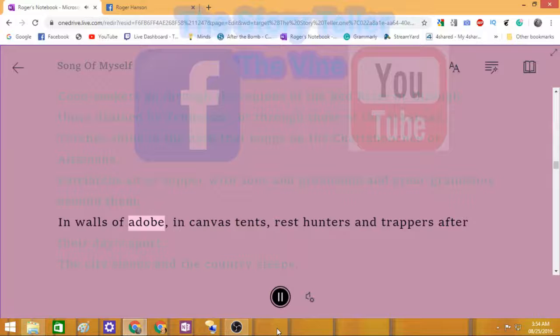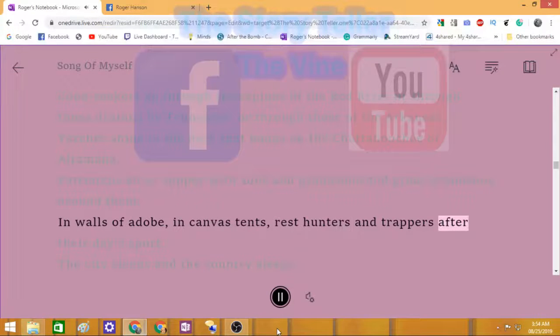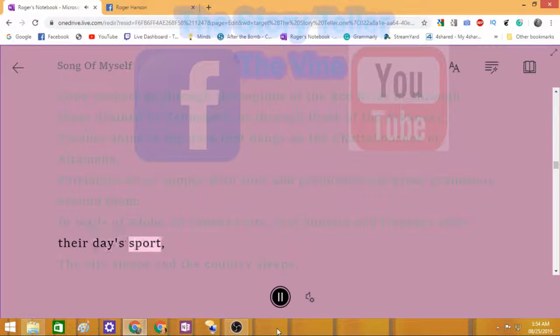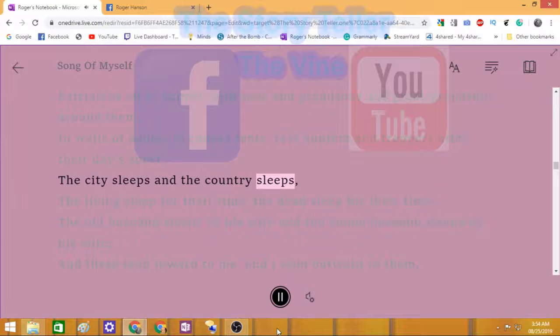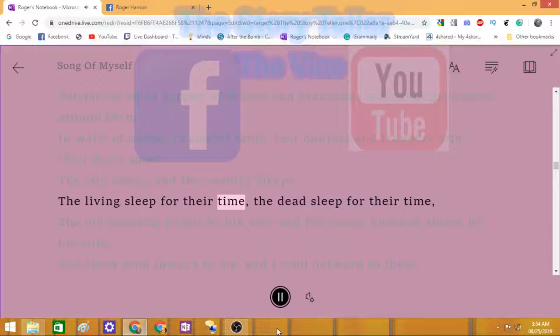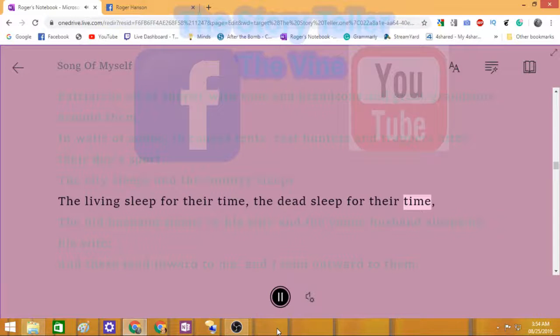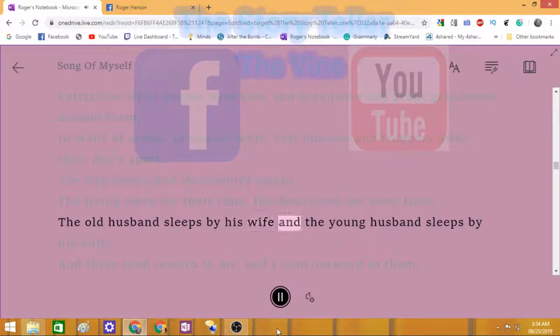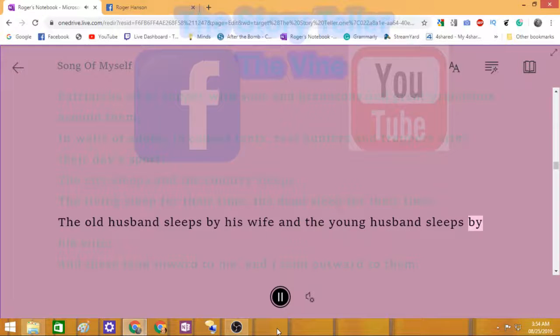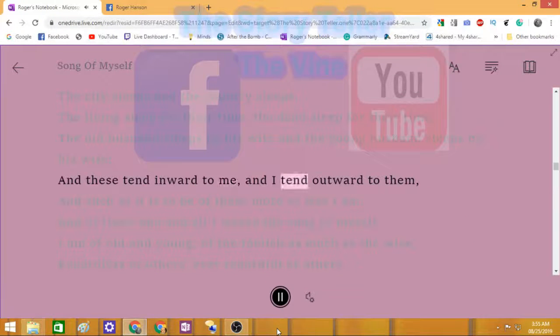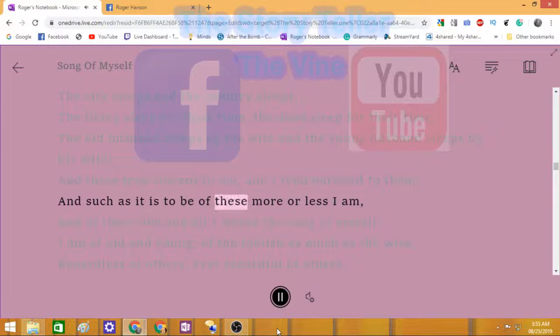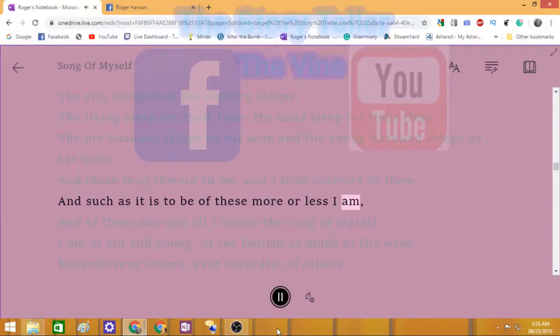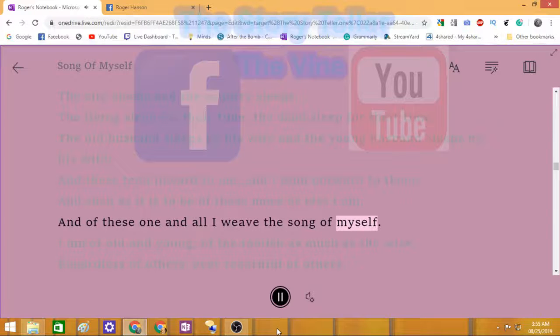In walls of adobe, in canvas tents, rest hunters and trappers after their day's sport. The city sleeps and the country sleeps. The living sleep for their time, the dead sleep for their time. The old husband sleeps by his wife and the young husband sleeps by his wife. And these tend inward to me and I tend outward to them, and such as it is to be of these more or less I am. And of these one and all I weave the song of myself.